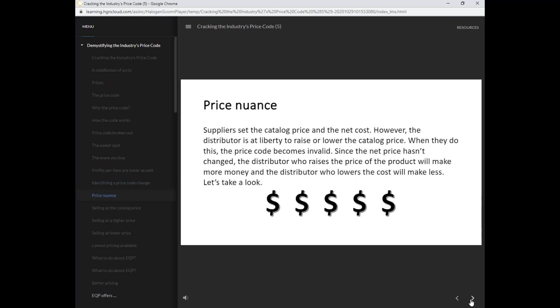Suppliers set the catalog price and the net cost. However, the distributor is at liberty to raise or lower the catalog price. When they do this, the price code becomes invalid. Since the net price hasn't changed, the distributor who raises the price of the product will make more money, and the distributor who lowers the cost will make less.